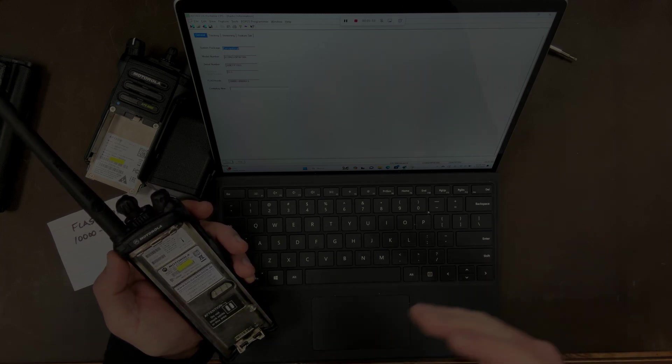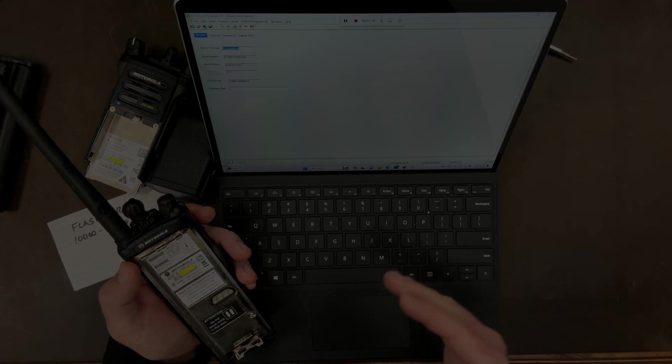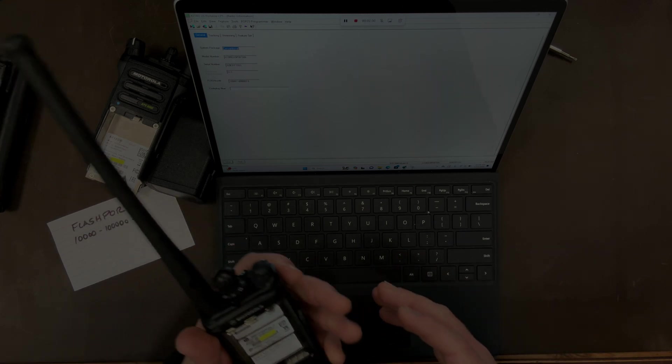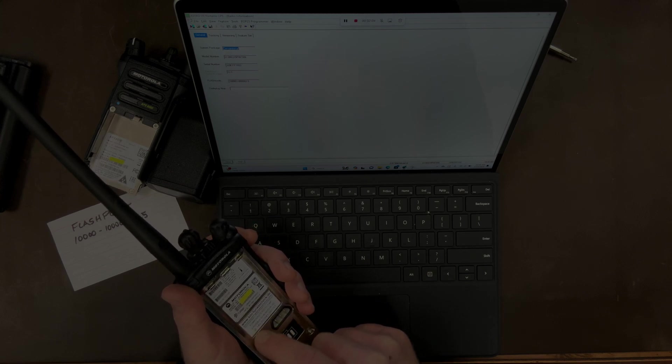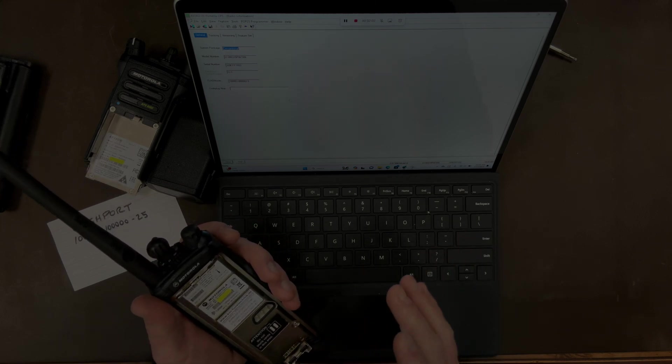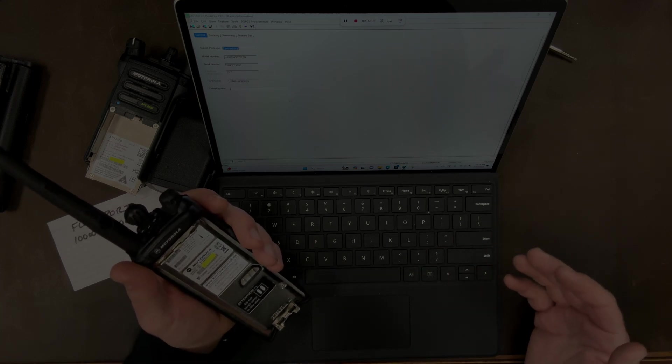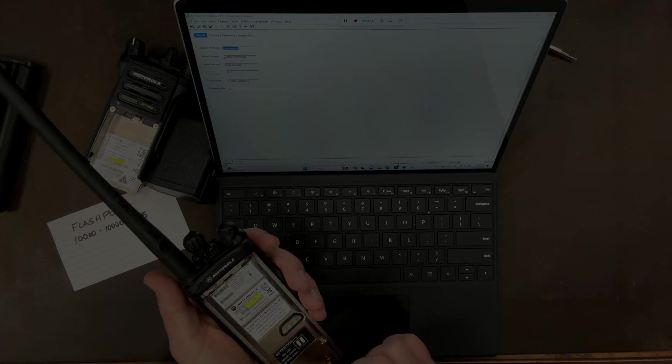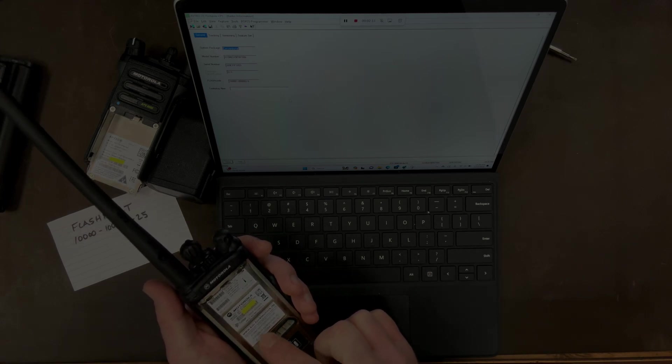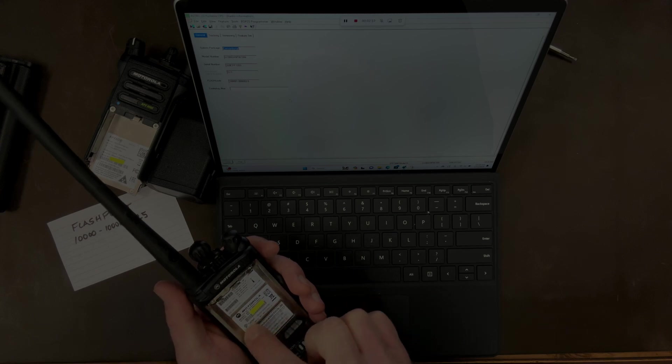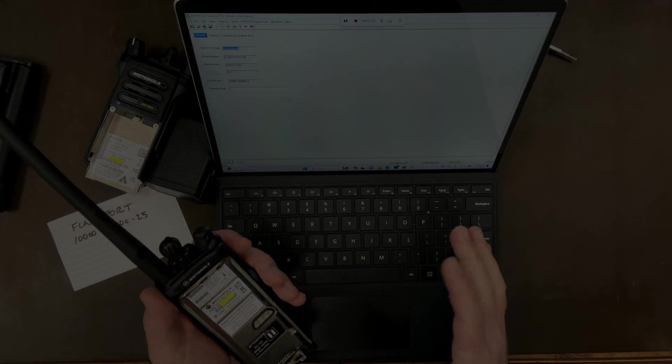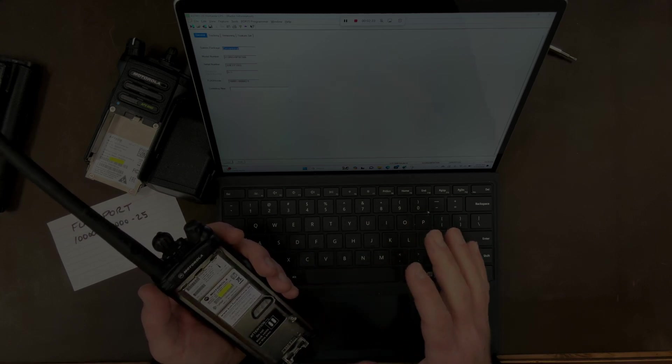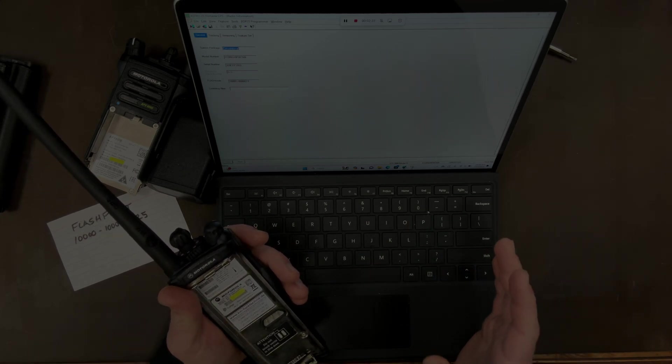Oftentimes when a radio is upgraded for a department for very legitimate reasons, they'll put a sticker here that says I've been flashed. I'm not going to show it because I don't want to give people the wrong idea, but sometimes there will be a new sticker that overlays this existing one that says a new flashport number. So just because the flashport numbers don't match doesn't mean the radio is completely illegitimate.